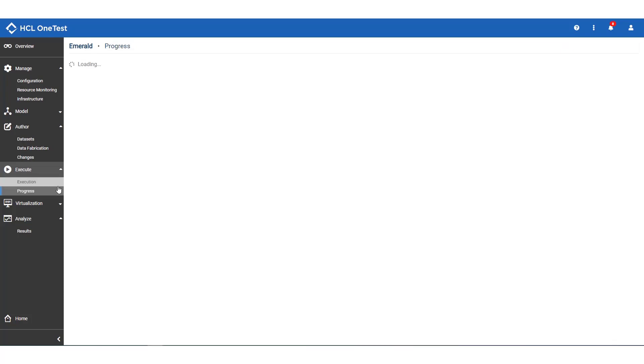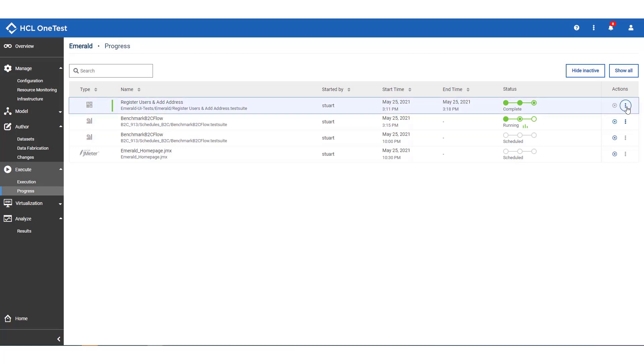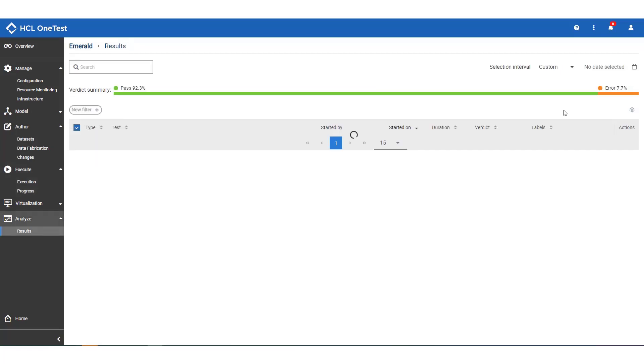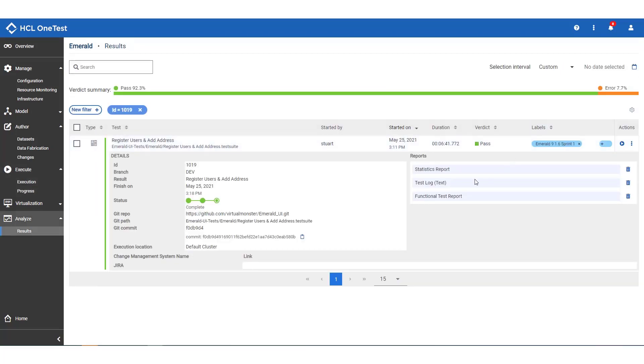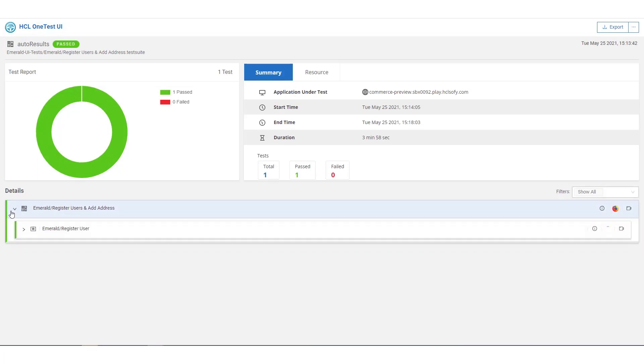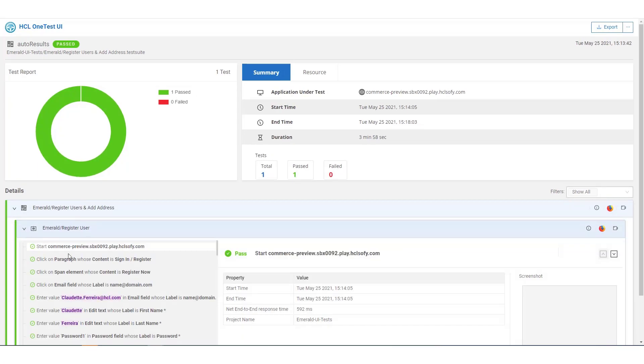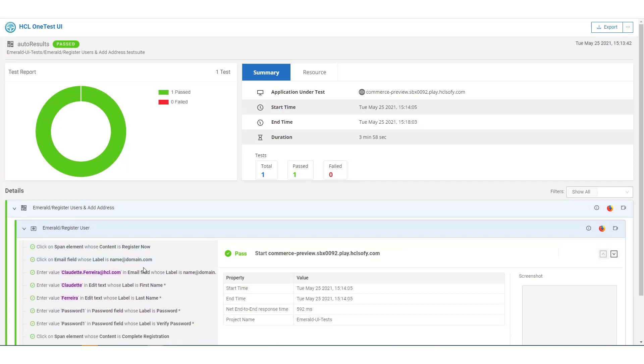Checking the progress page for our two test executions. When it's complete, we can take a look at the register users test report. Obviously, the test passed this time around and scrolling through the step data, we can see the new randomly generated users that we've registered in Emerald.